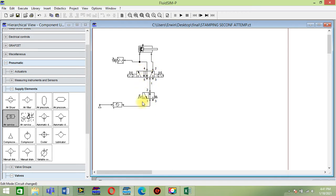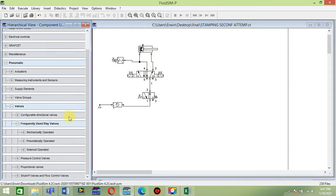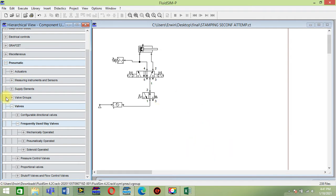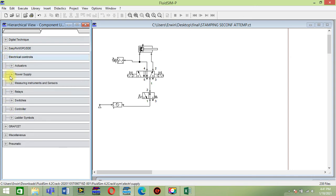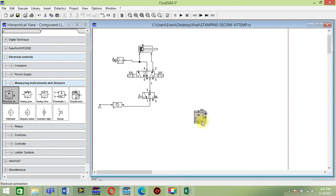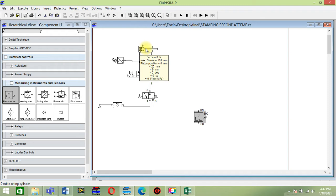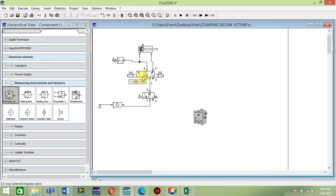For the electrical circuit, go to electrical control, then sensor, and first put pressure sensor. This sensor will serve as the switch of this cylinder. When the cylinder reaches the limit of the desired pressure for stamping, this sensor will make a signal to activate this solenoid so that this flow will activate.